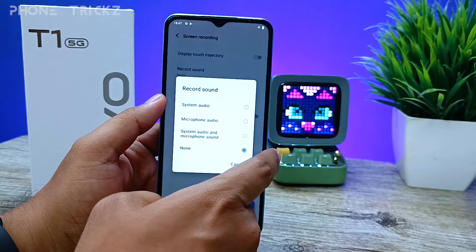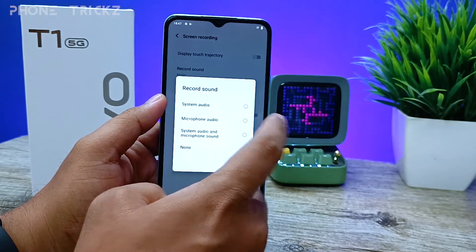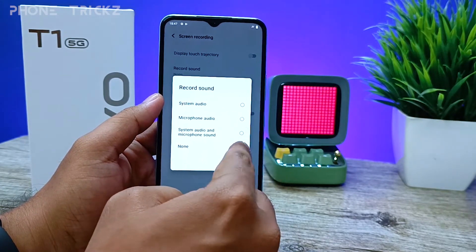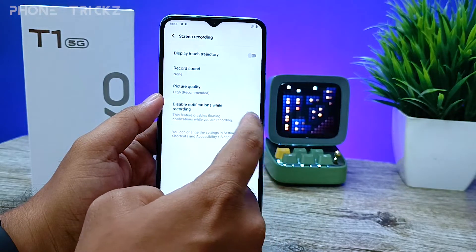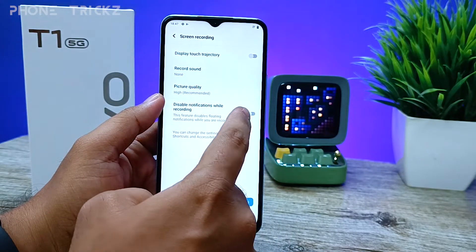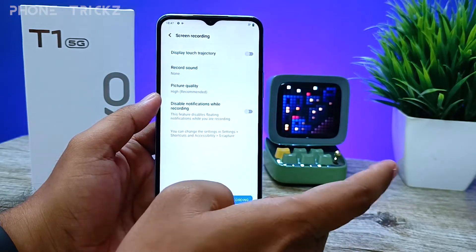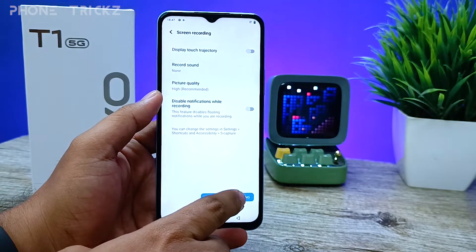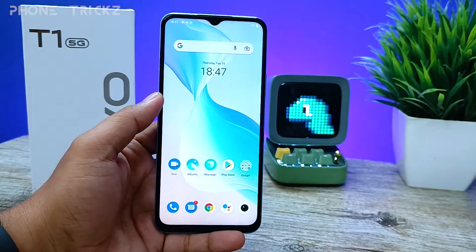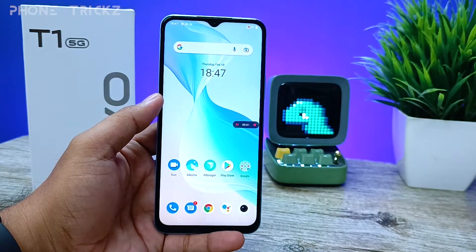If you want to record with your own voice, you need to choose 'Microphone Audio'. You can also disable notifications while recording. Now we will click 'Start Screen Recording'.